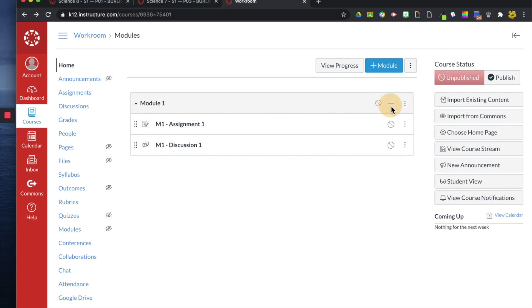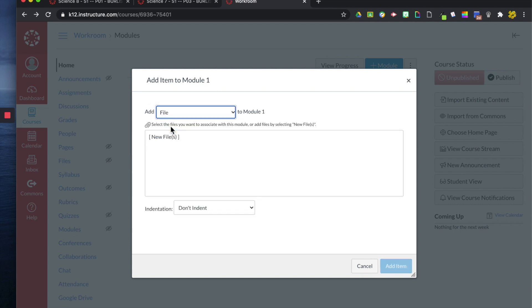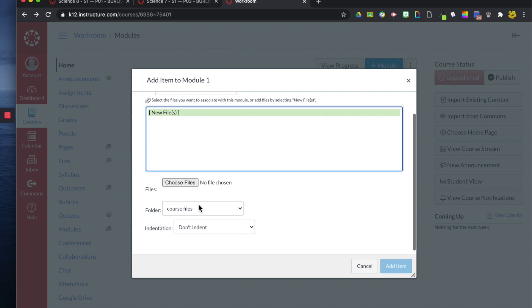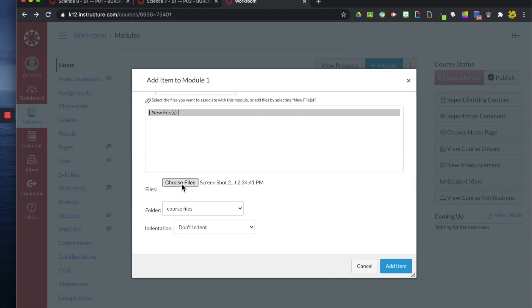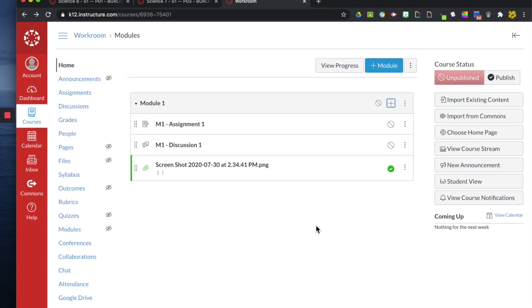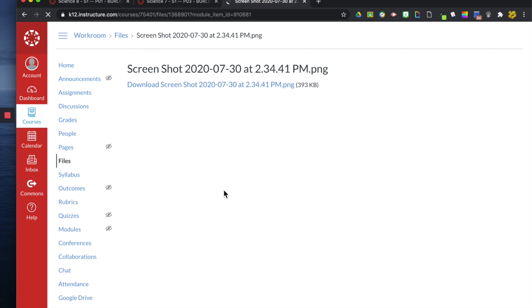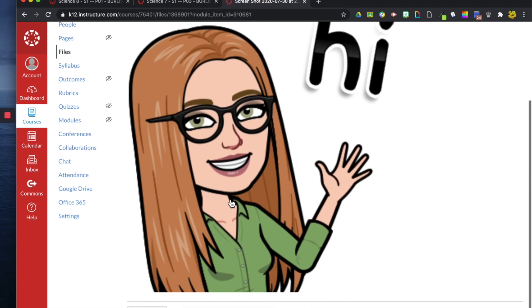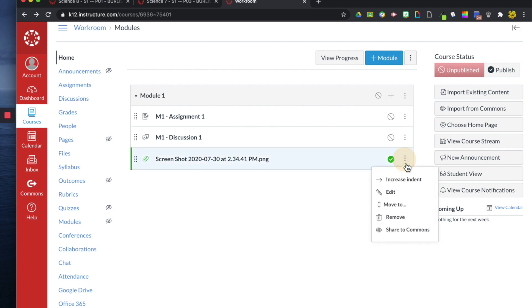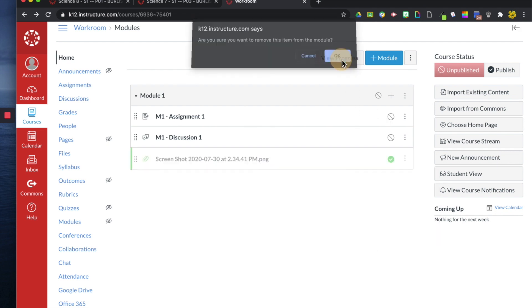I'm going to click on this plus button again. So assignments, quizzes, files is different. You can choose a file. I'll just choose this image for now and you can upload an image and put it into your course files like so. Now I have this image here that when the students click on it, they see when they upload it. That's another thing you can do in modules.